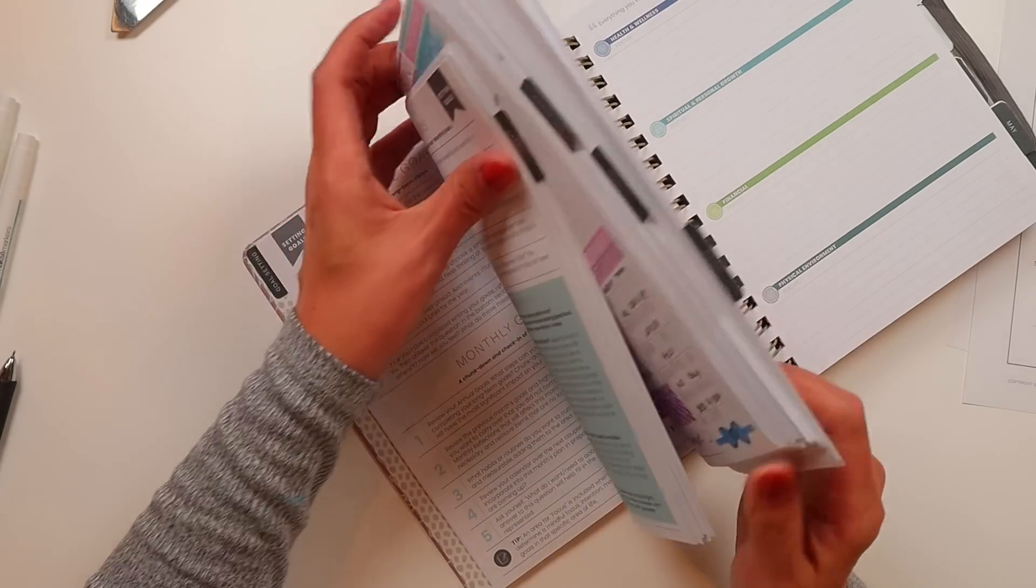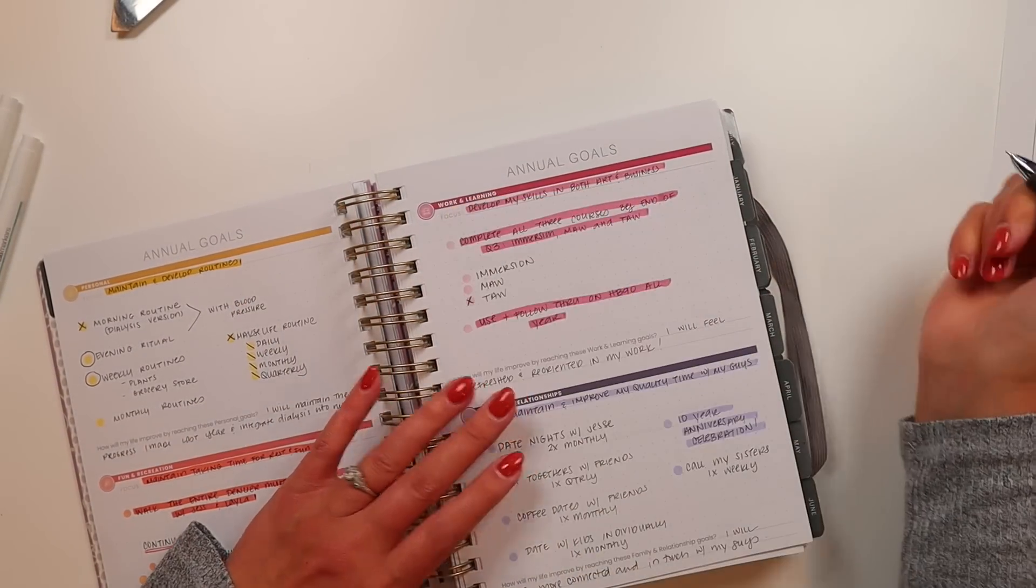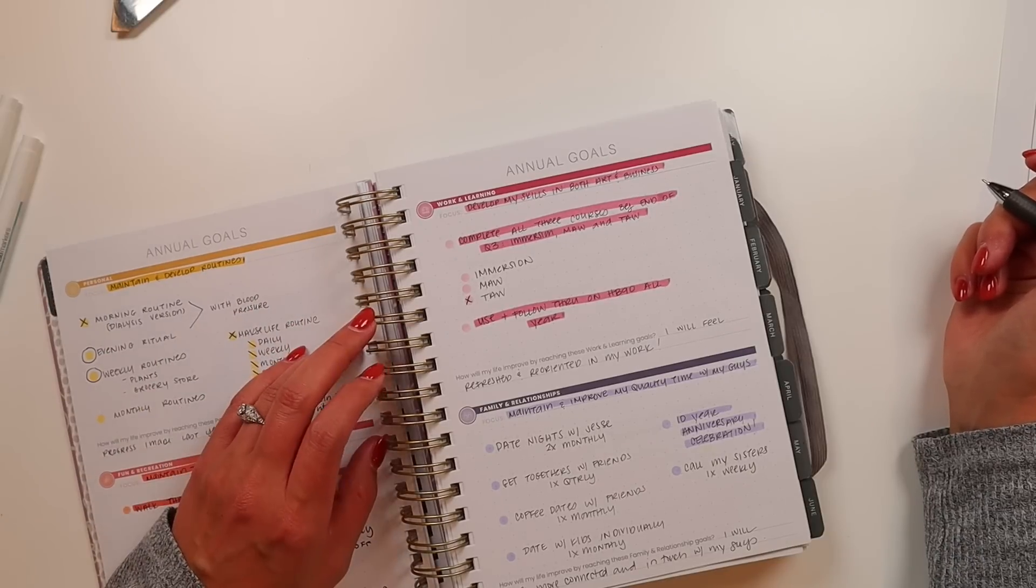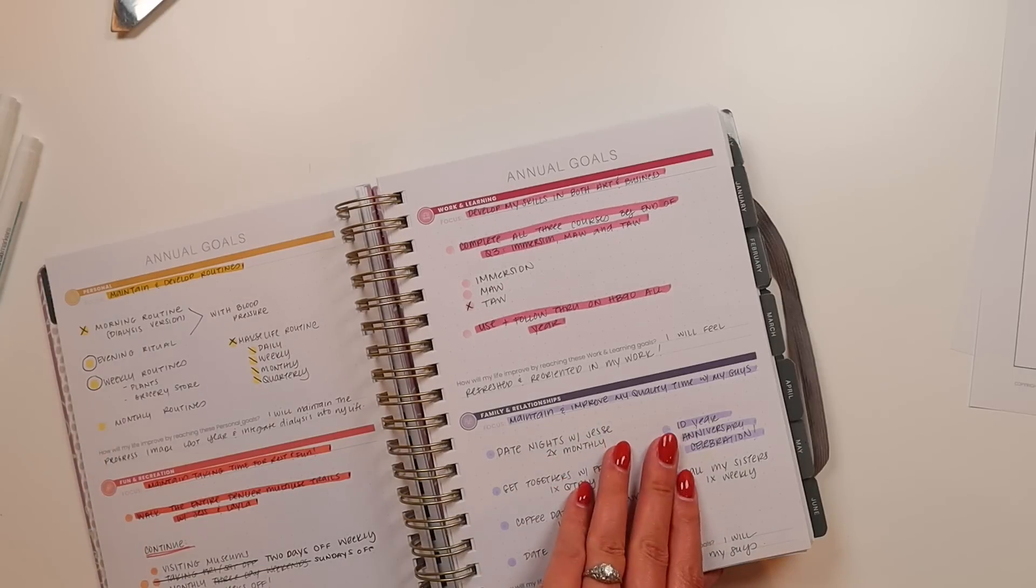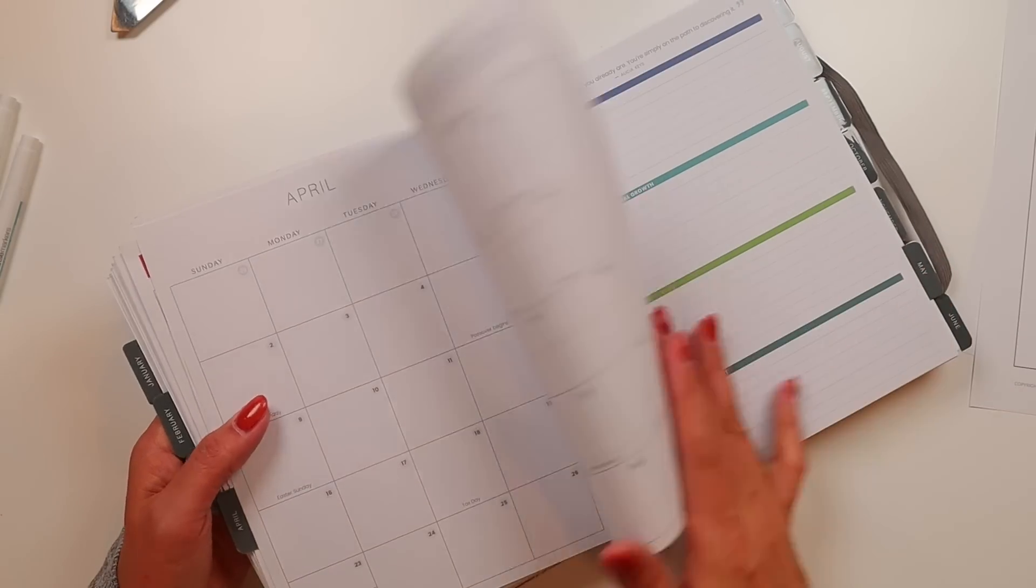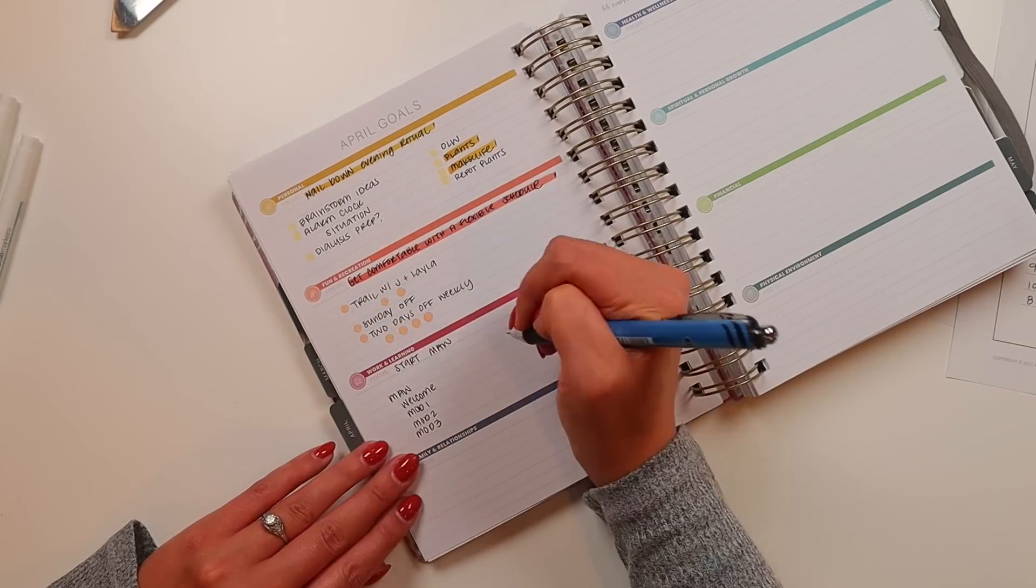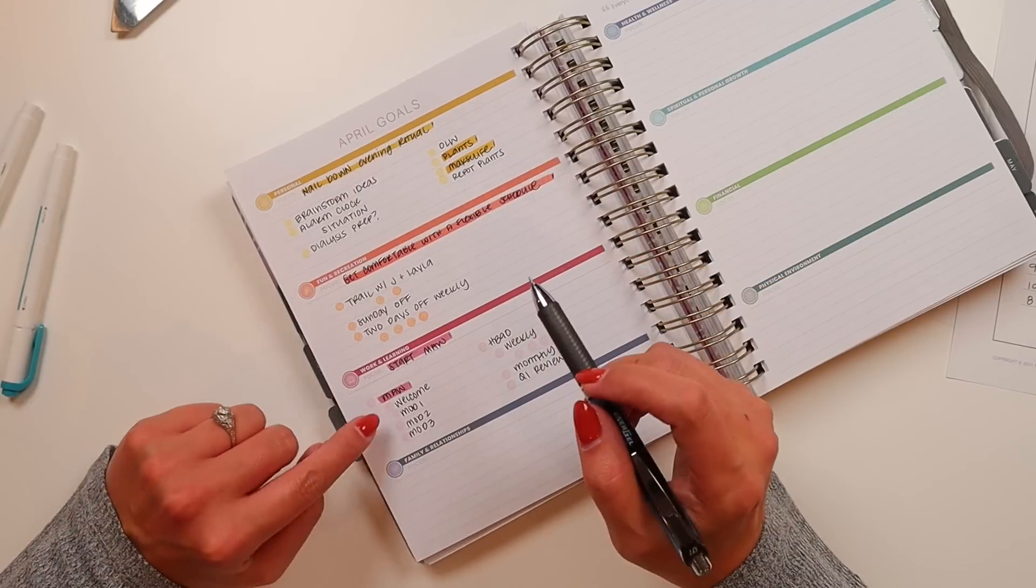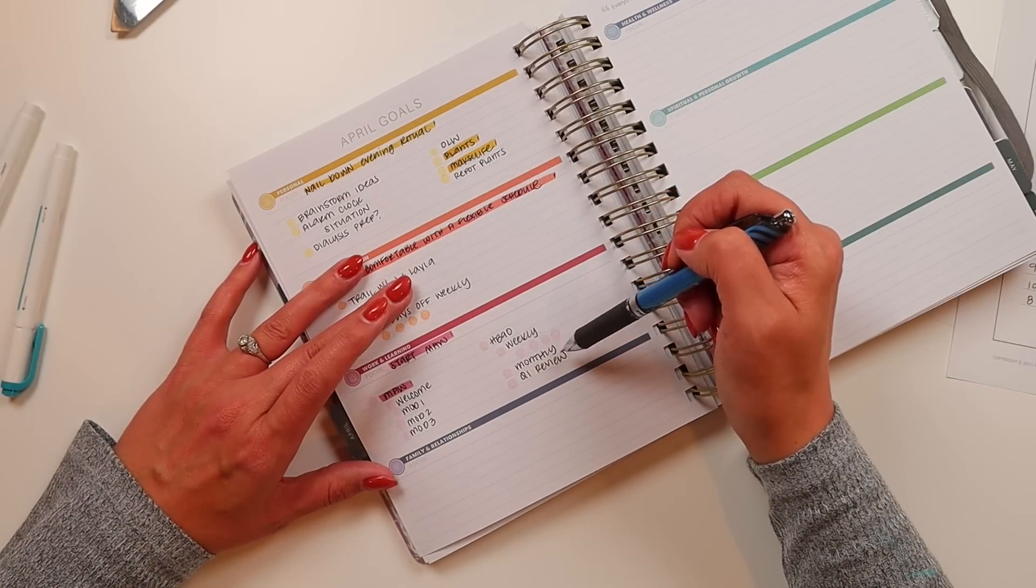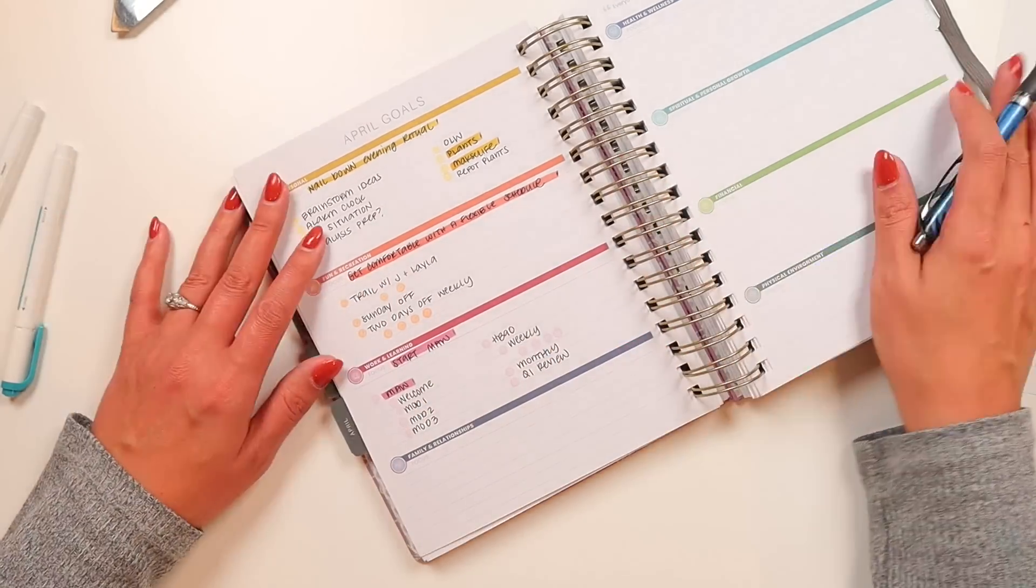Back to the annual goals, work and learning, develop my skills in both art and business. I did complete the art within. So that's done. And then using follow through on HB90 all year. That's also been going. I'm fine with this work and learning goal and I'm working on making artwork this month. My focus is going to be starting making artwork. I've got basically a module per week. I'm also tracking this via my HB90 tracking. And then for HB90, just doing my weekly check-ins, my monthly review, and then my quarter one review.